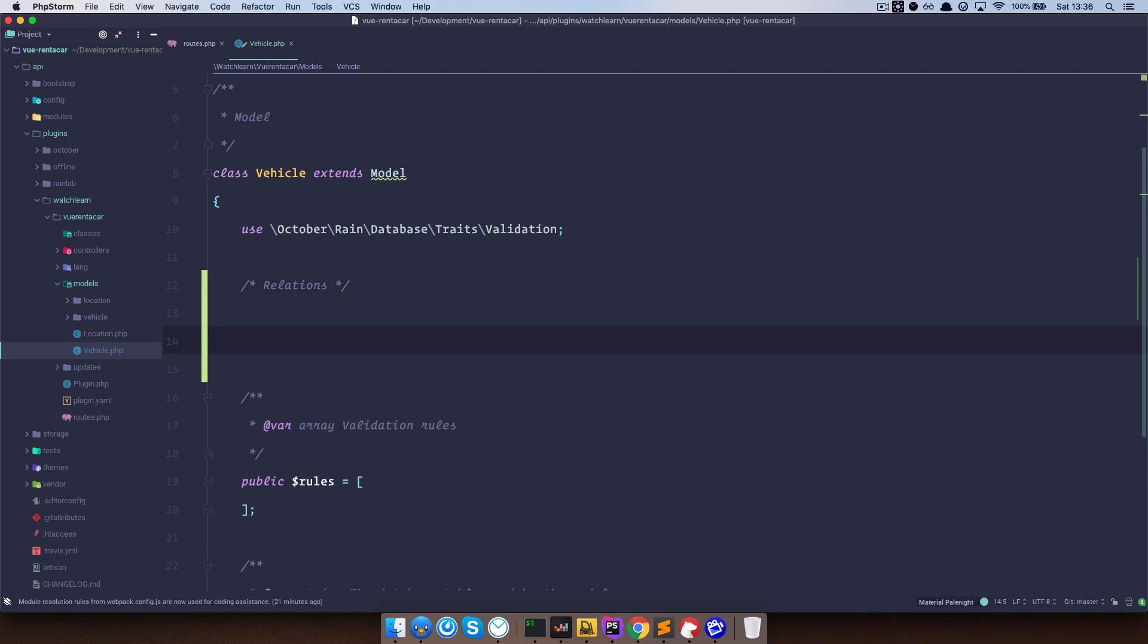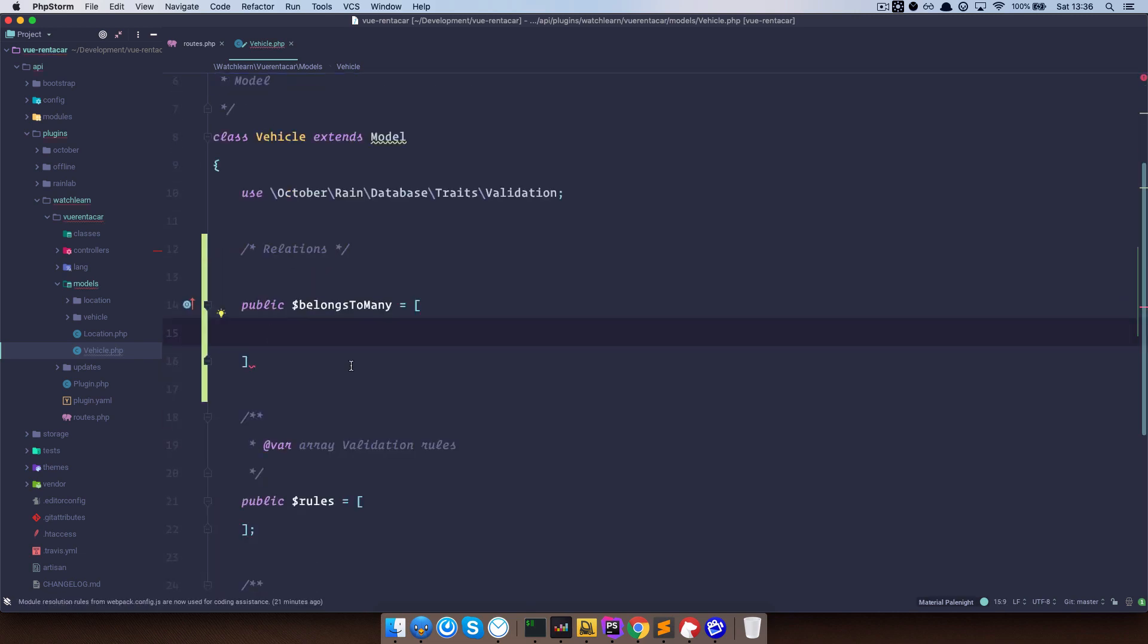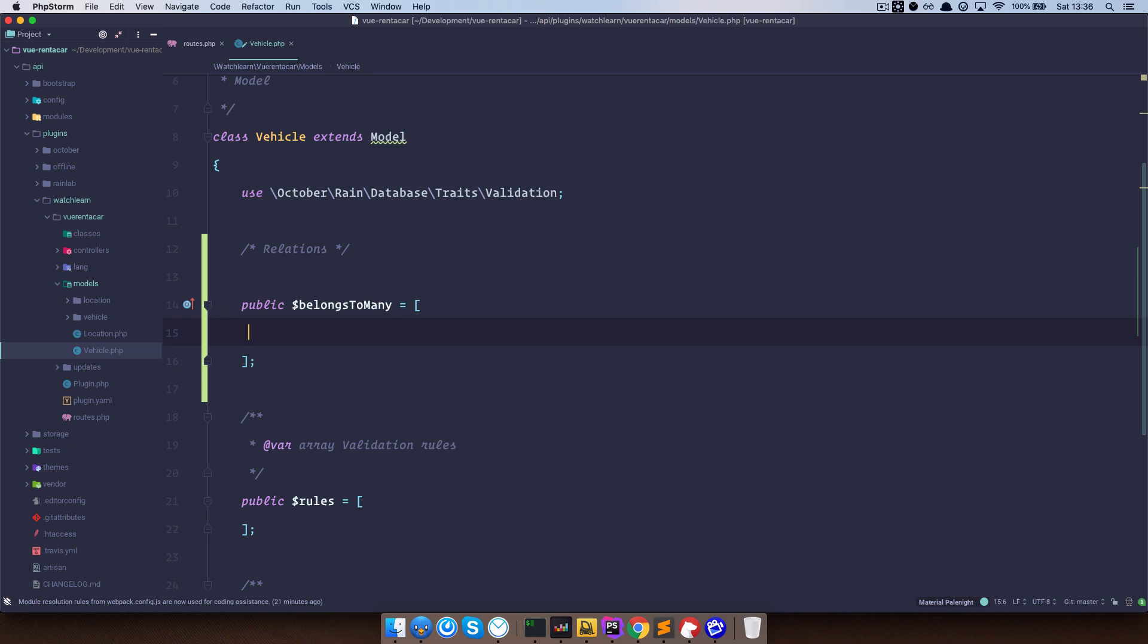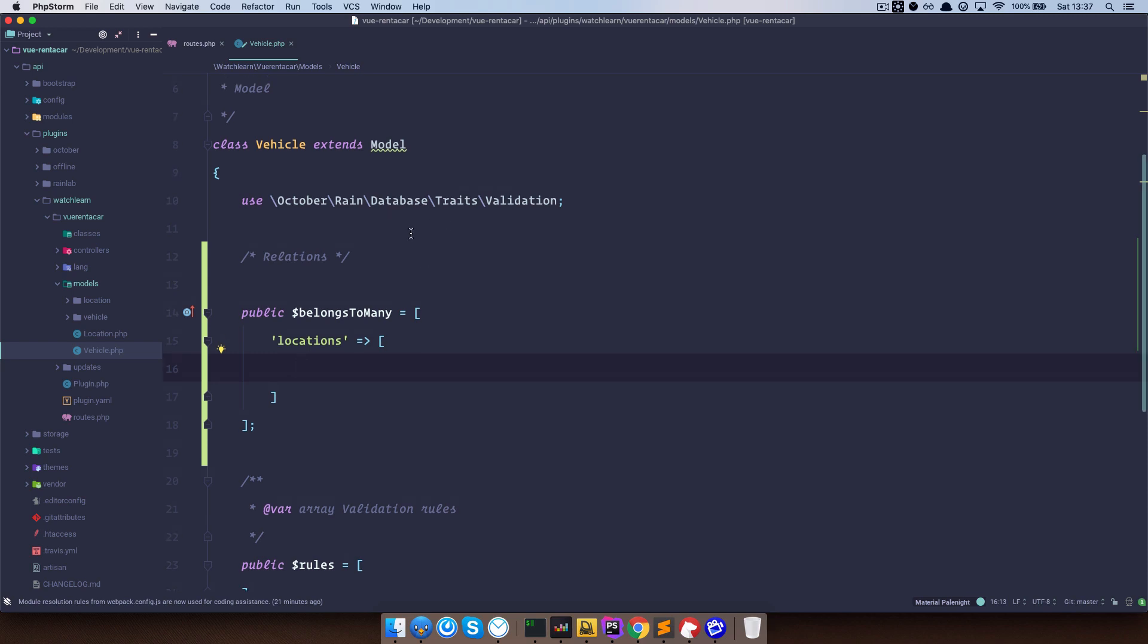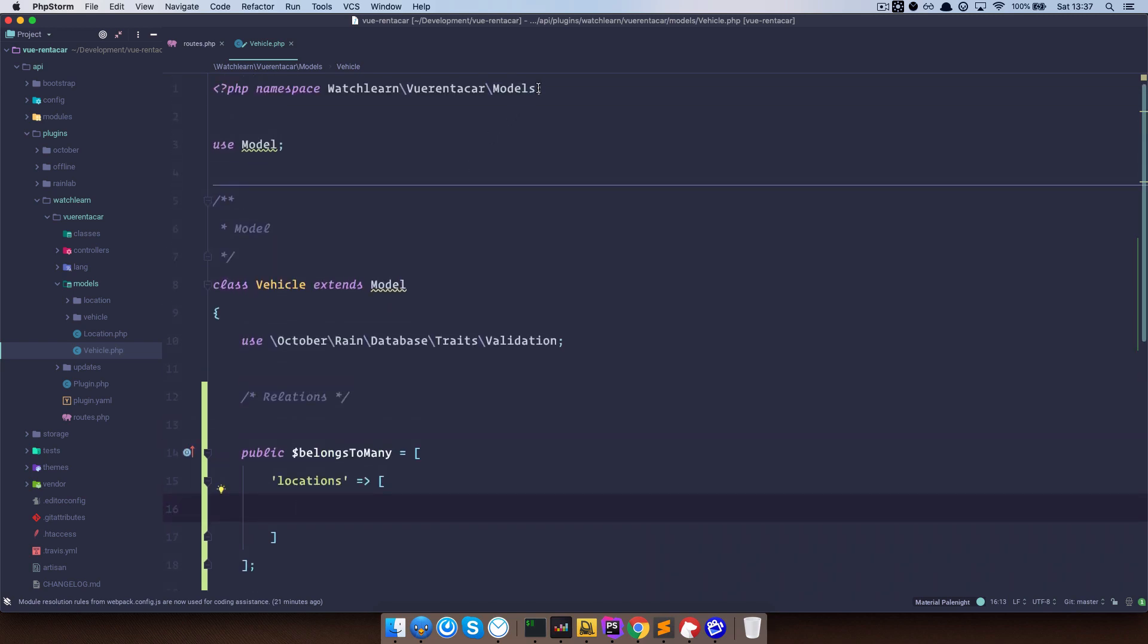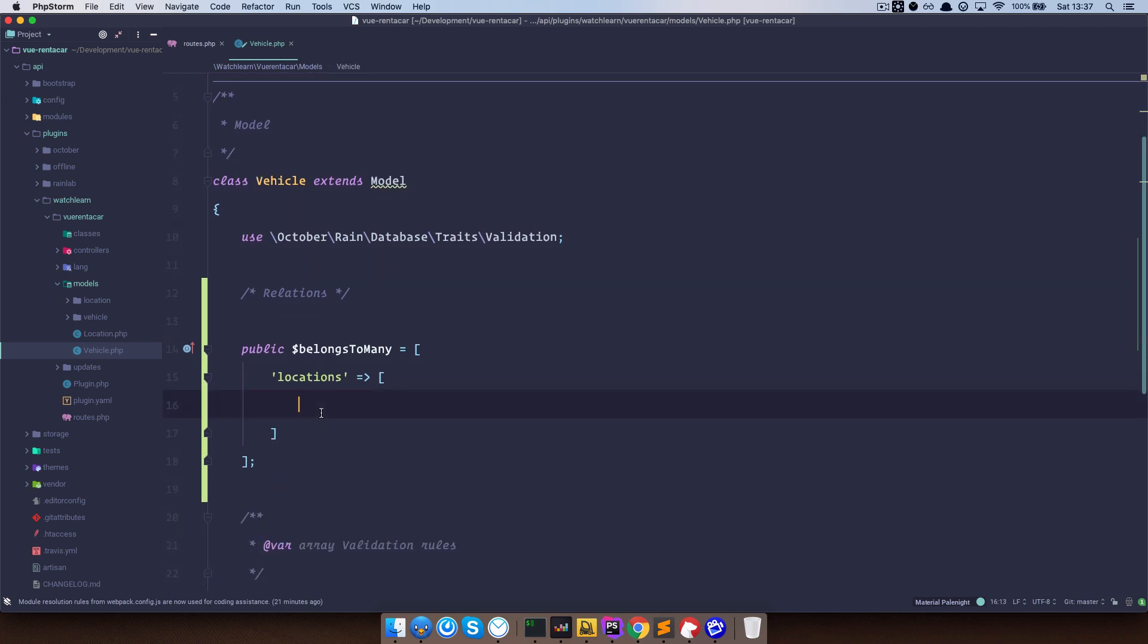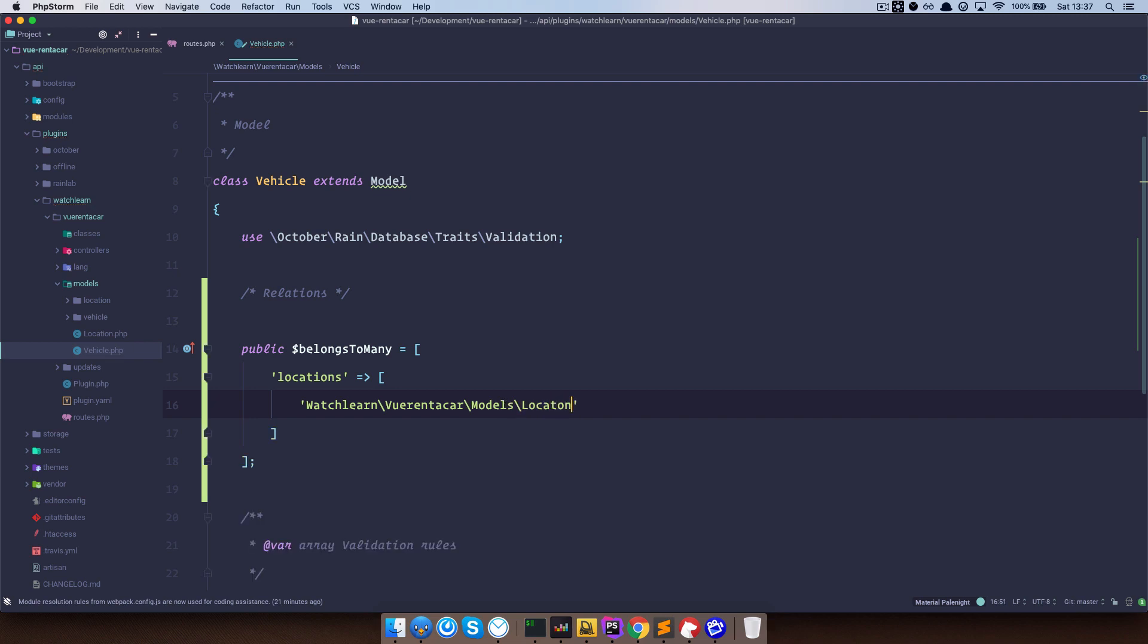I am just going to add, because we are probably going to have more relationships when we add images and so on, so relations. And the first one is going to be belongs to many. So public belongs to many. And now we need to define which relationship belongs to many or which field belongs to many. And that field is locations that we define in the builder. And this is going to be an array. First of all, we need to define a model. So I am just going to copy this, so I don't have to write anything. We need to define the model of locations, and that is watch learn view rent a car models location.